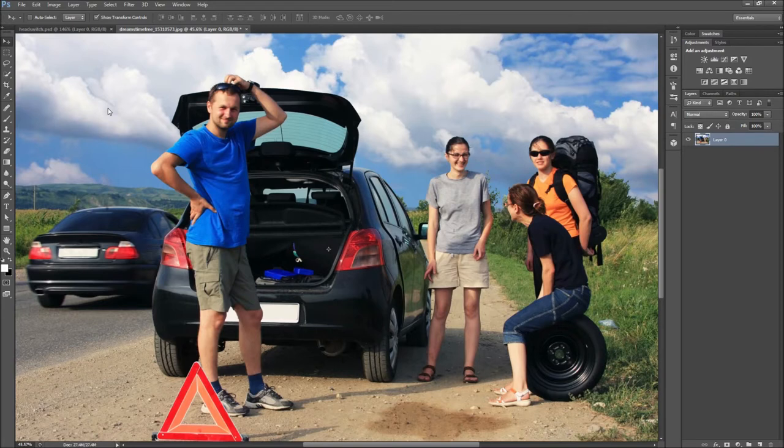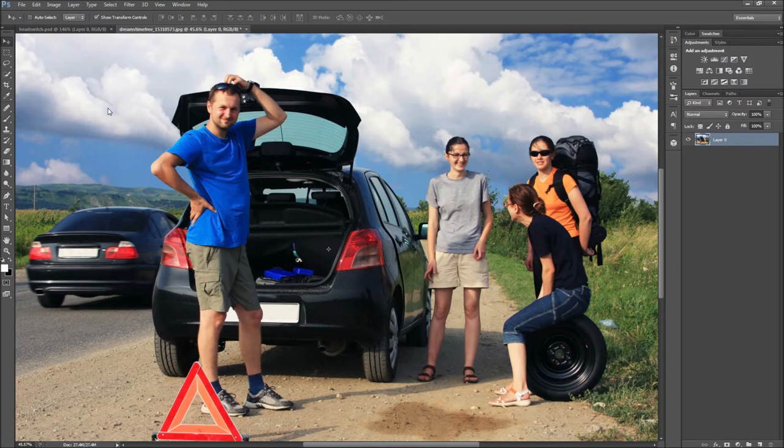Today in Photoshop, we will be taking a look at how to professionally mess with your friends by switching their heads. There are millions of different ways you can use this technique to get funny results, but today we will be switching genders.